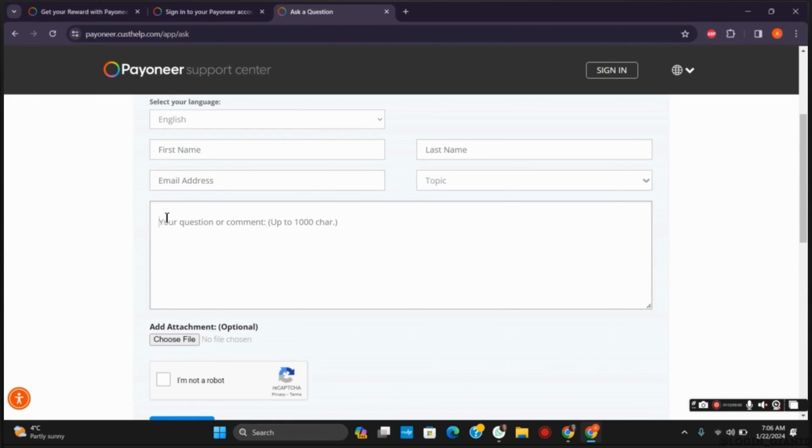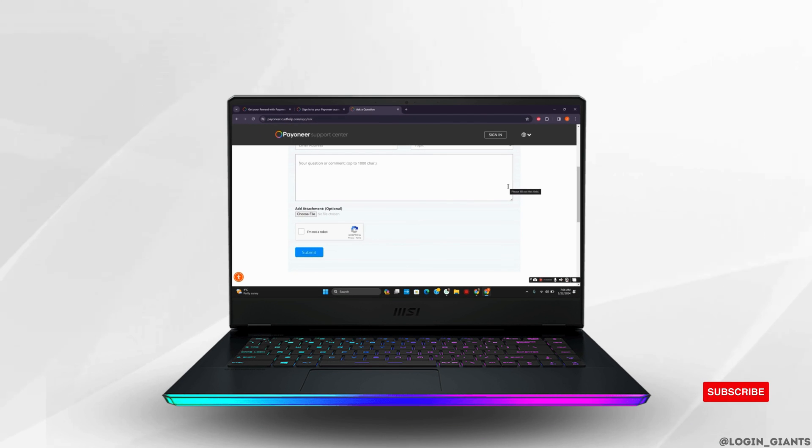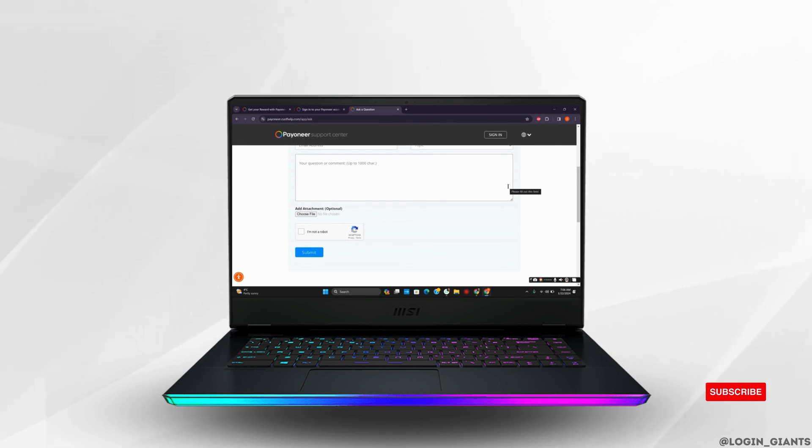However, if there is any violation done, there is no chance that you will get your account back after review. That is all for today's video. For more such content, do not forget to hit the like and subscribe button.